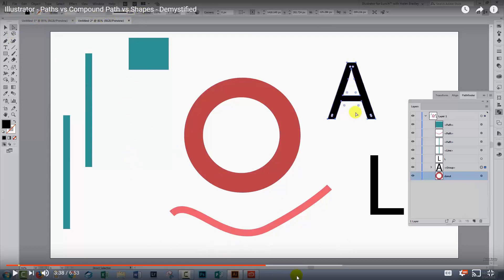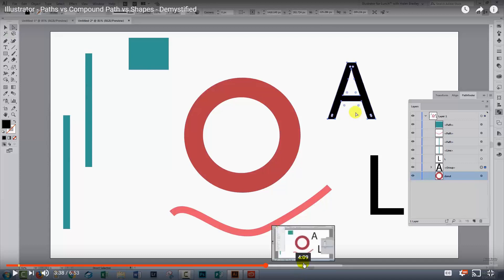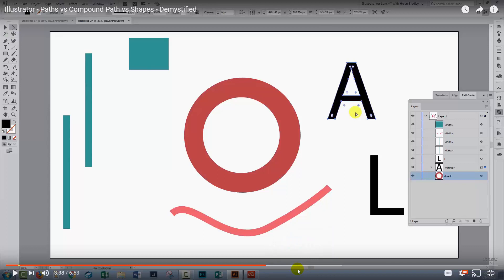And quite a few people posted as comments in that video asking me what the difference was between a live shape and just a regular path in Illustrator and why you might use one rather than the other. So I thought it was a good idea to have a look at that and we're going to do that in this video.